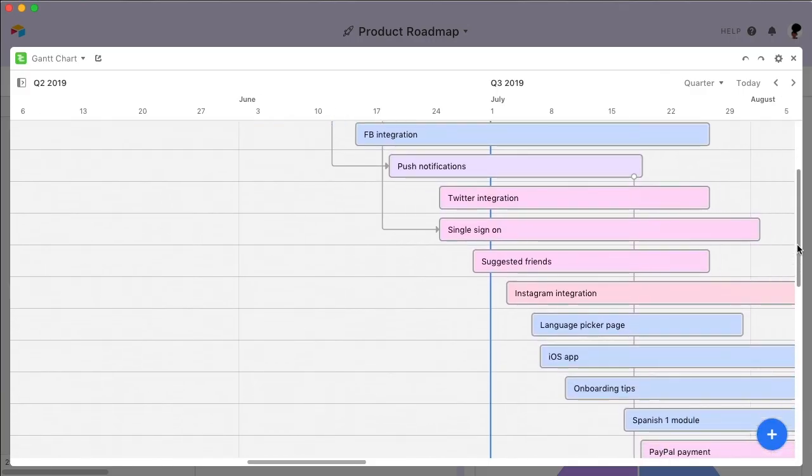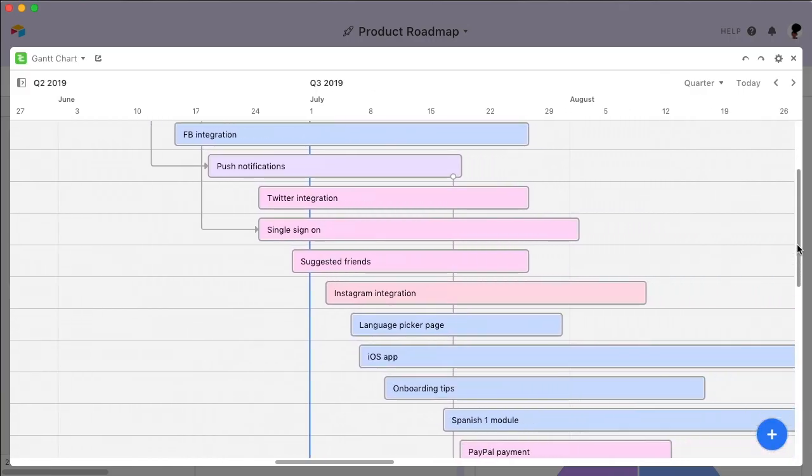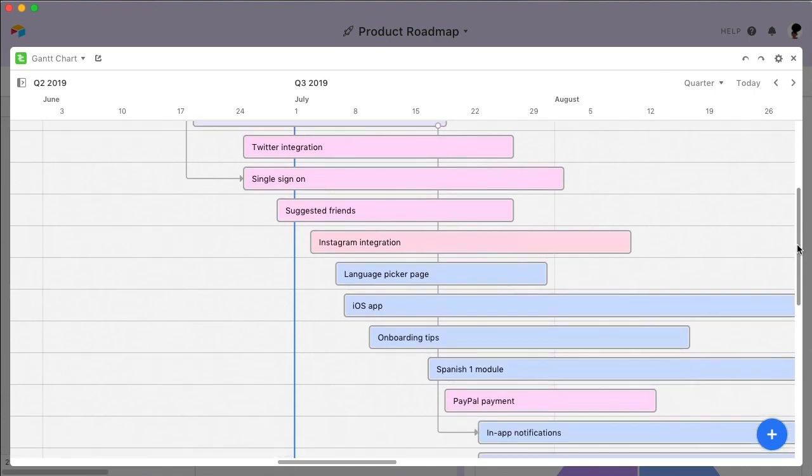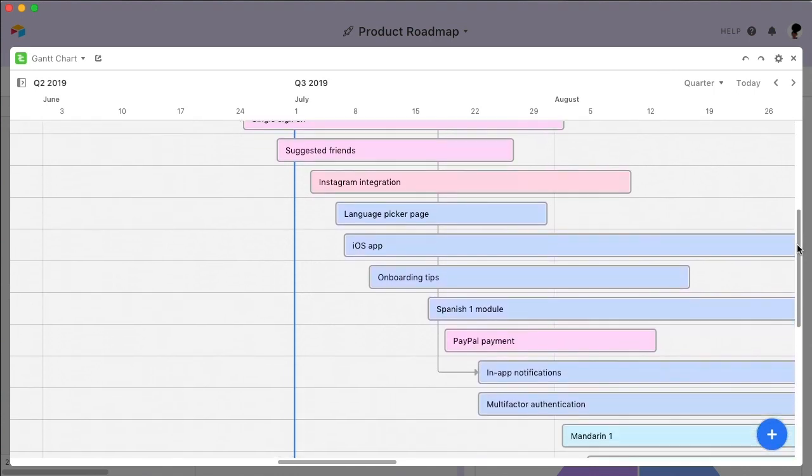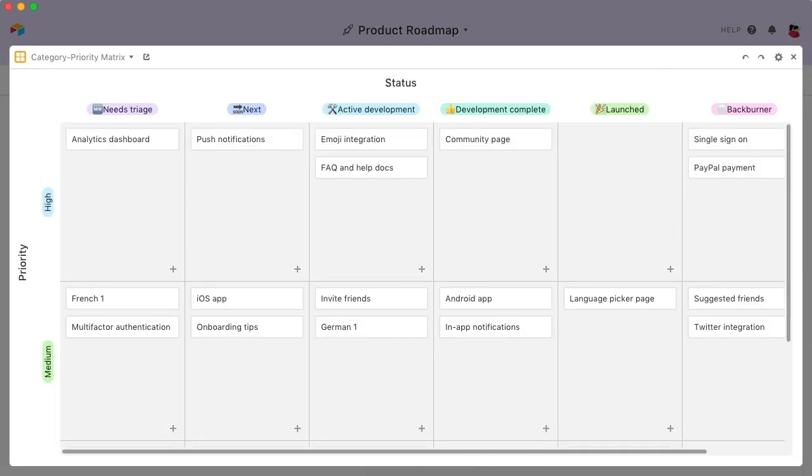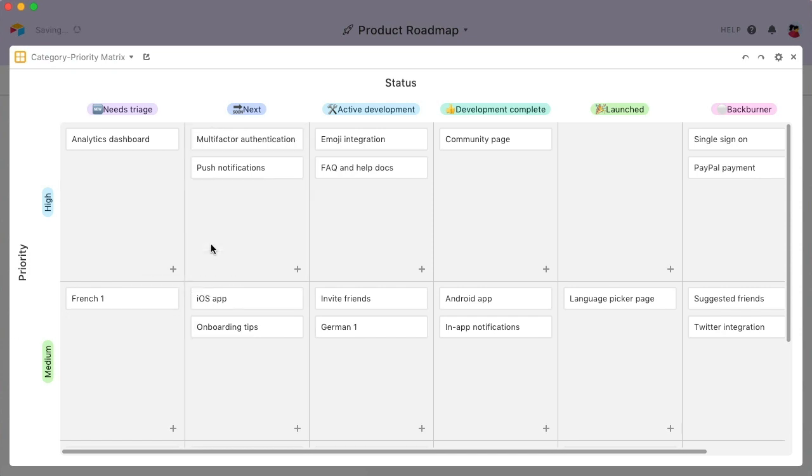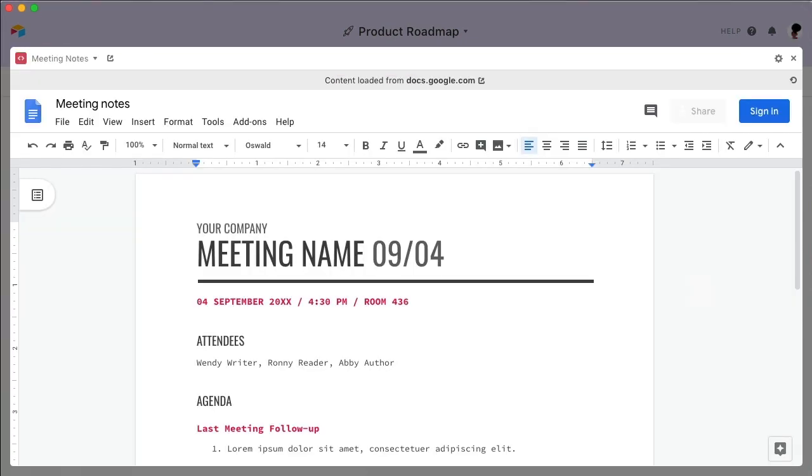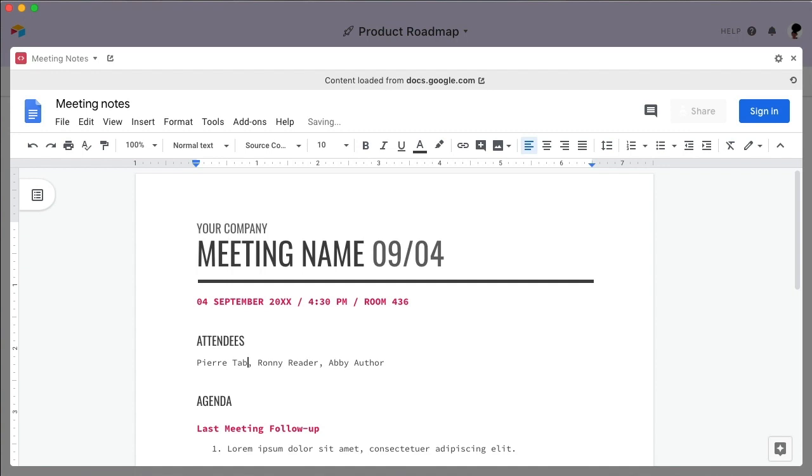It visually depicts the production timeline of your features across a horizontal calendar. There's also a Matrix Block, where you can do things like compare a feature against its priority and production status. Embed Blocks lets you load content from other sites, so you can use external resources without even leaving your base.